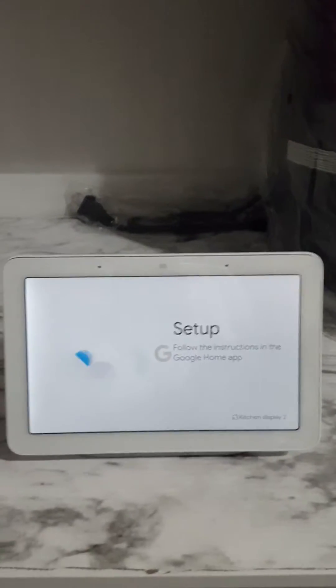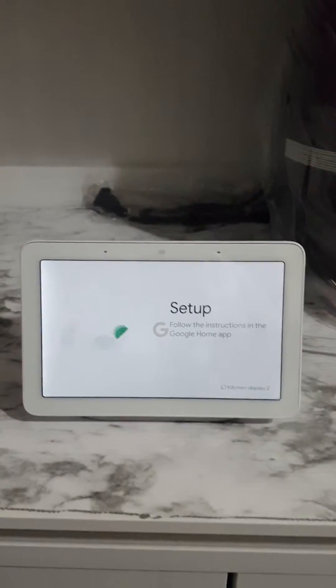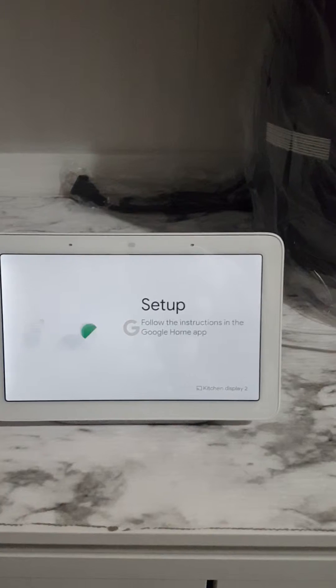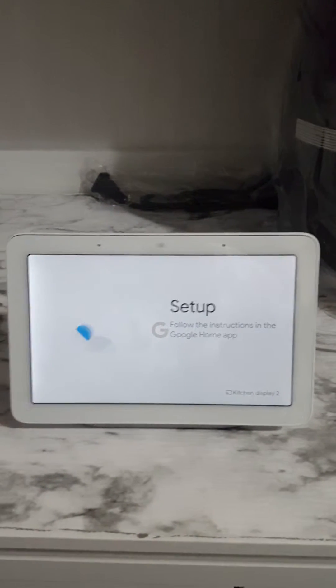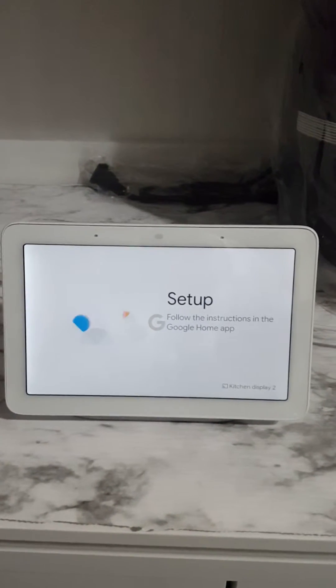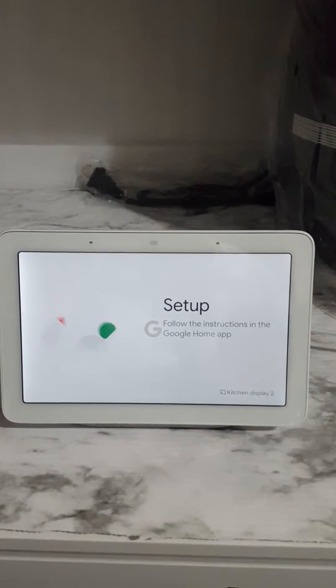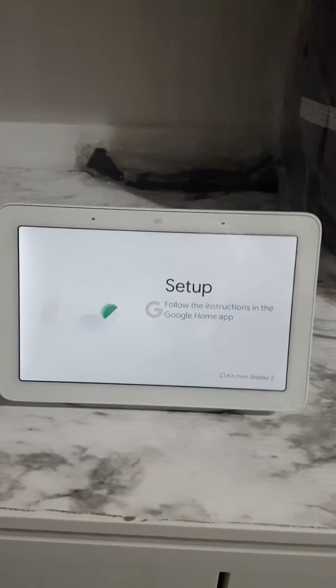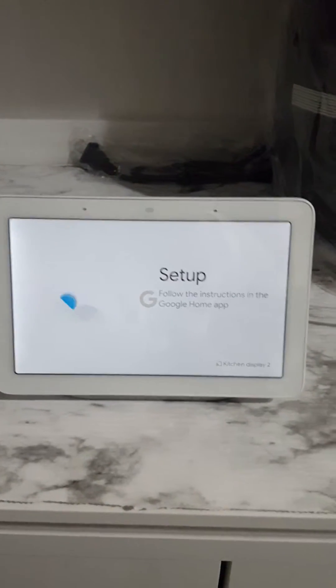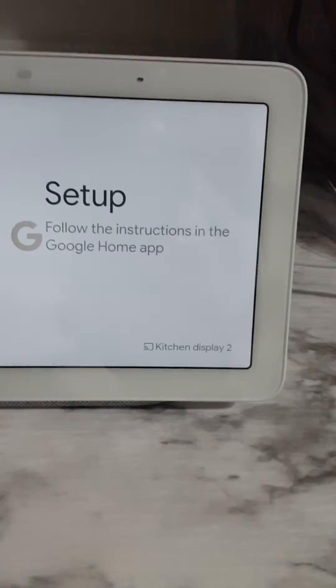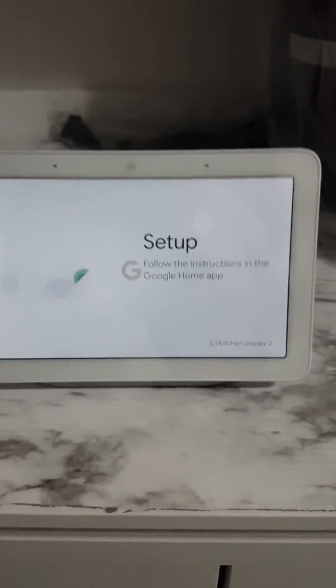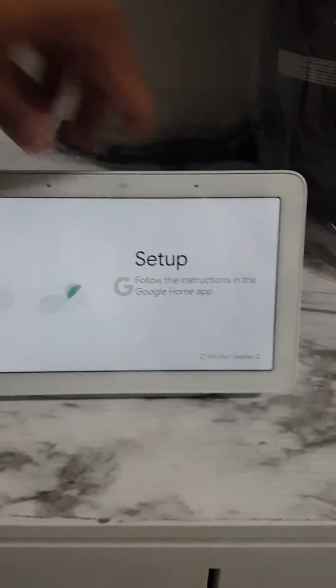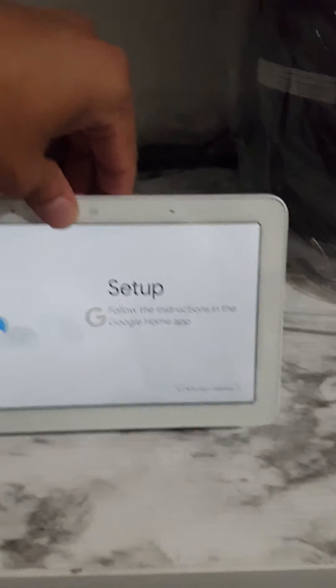Okay guys, so I'm going to show you how to reset Google Home Hub. As you can see, my screen is stuck on the setup and it's giving me a hard time because I added this on another mobile. I was trying to add it on the other mobile and that's why I changed the name to kitchen display 2, which I don't like. I just want to keep it to kitchen display, so I'm going to show you how to reset that.